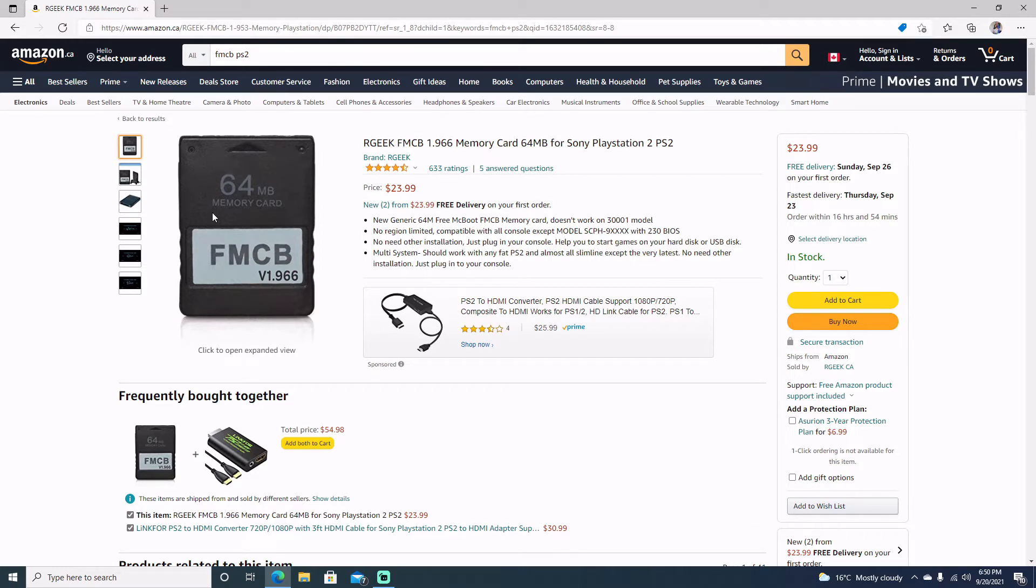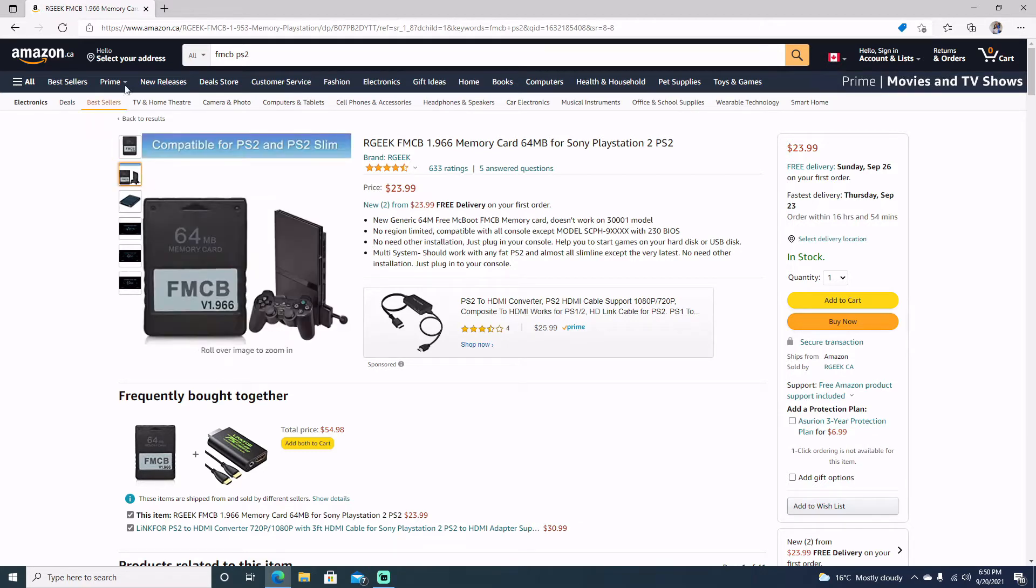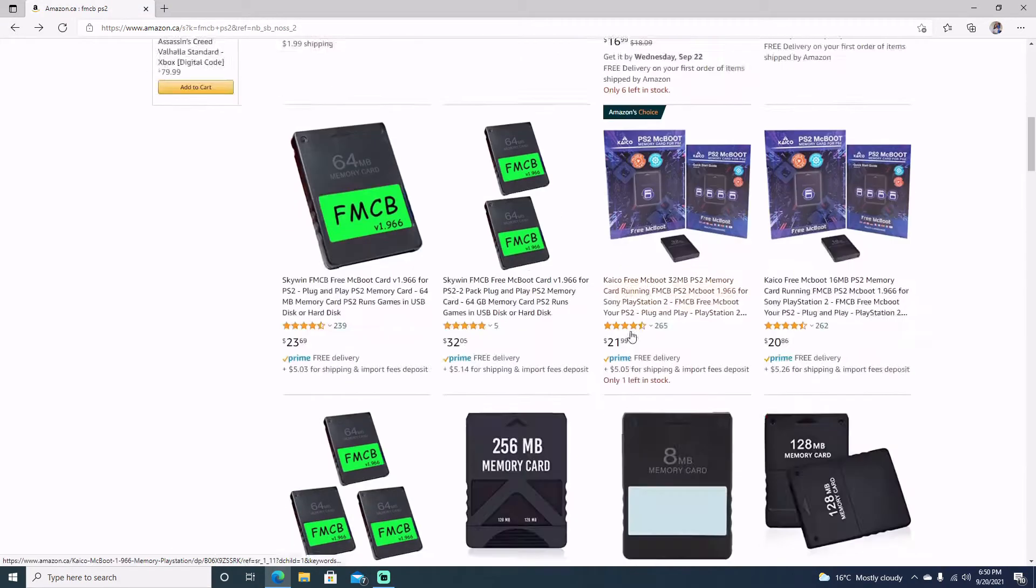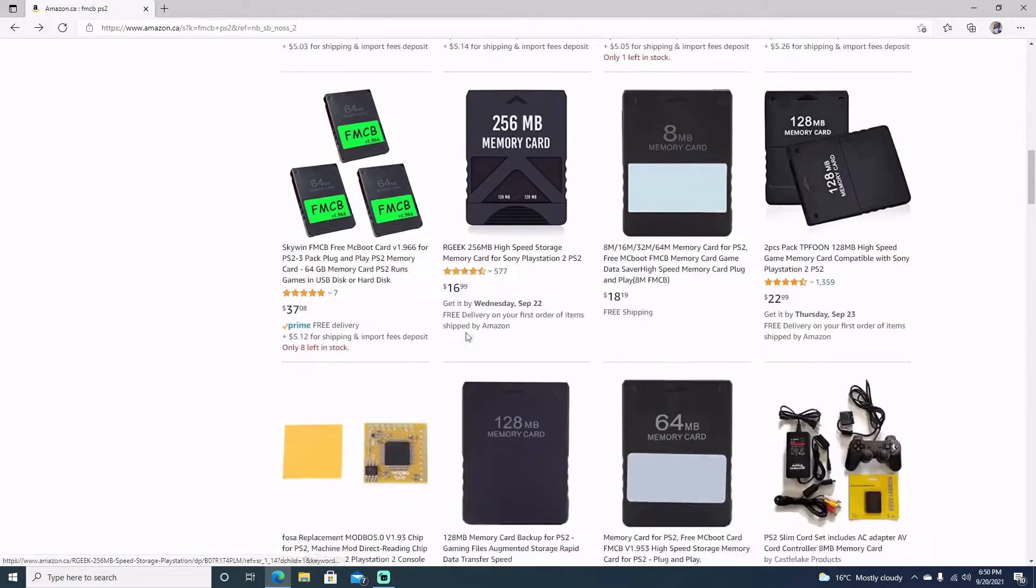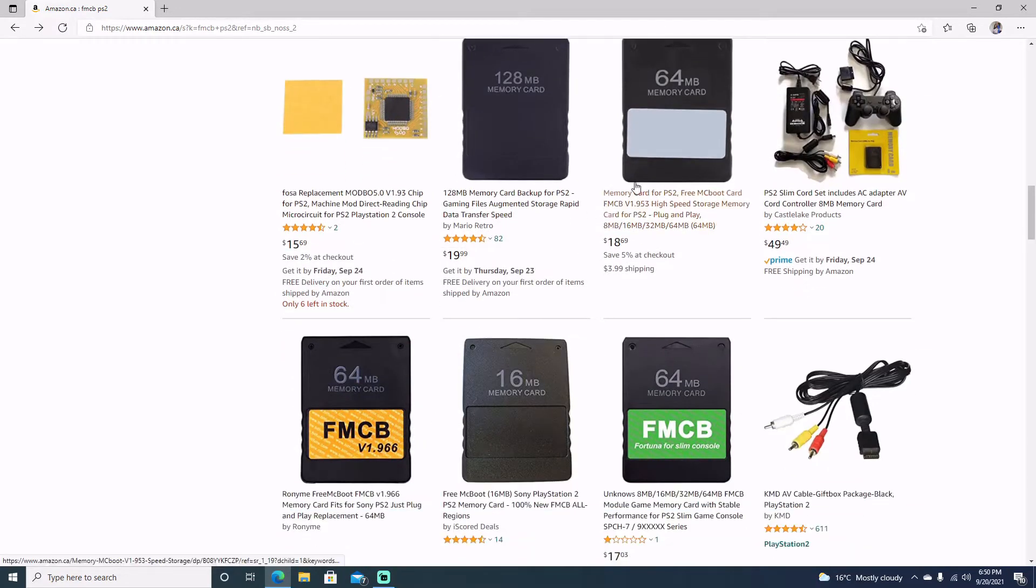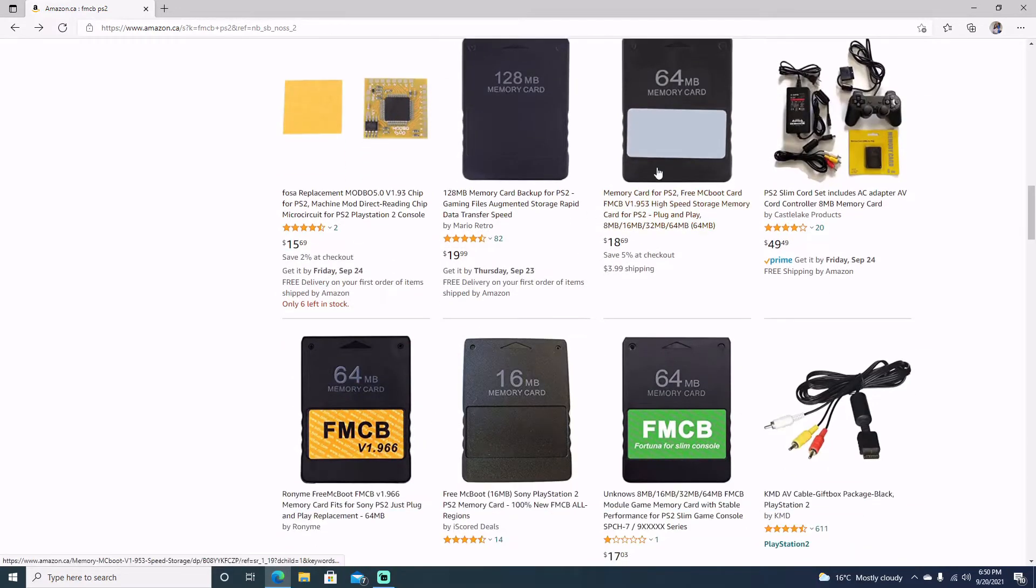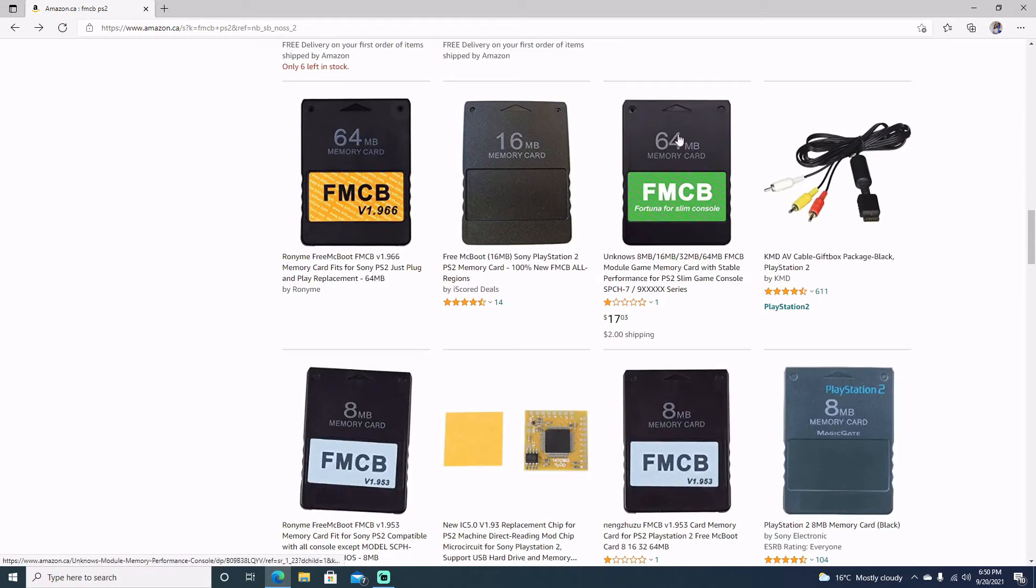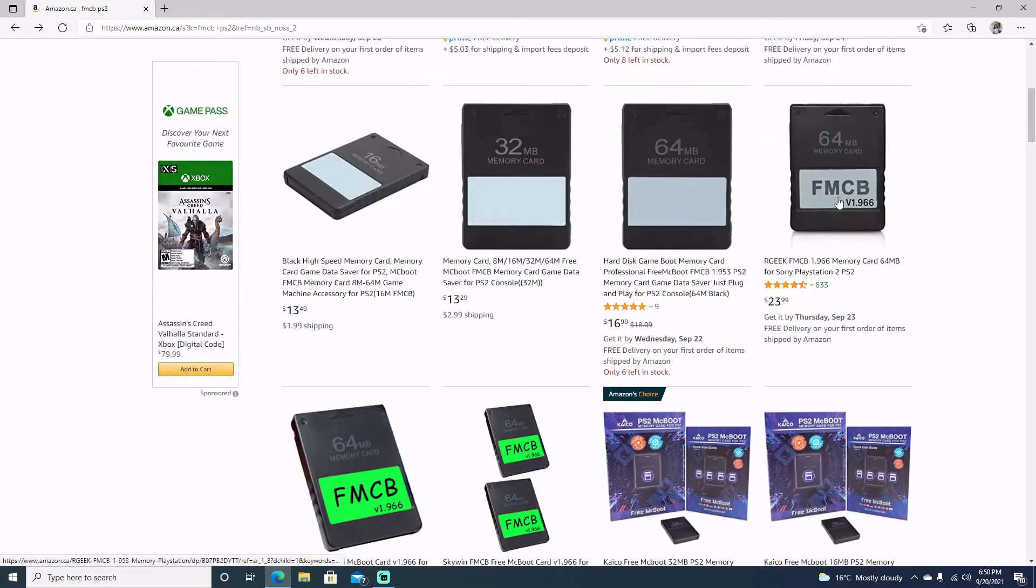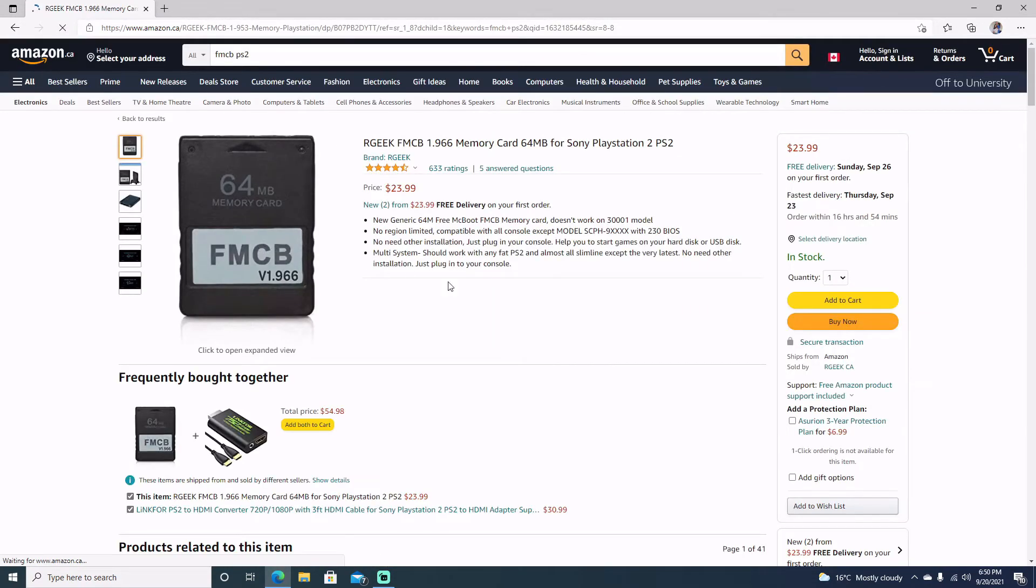I went ahead and ordered one of these memory cards. There's different types of memory cards at all different prices. You're looking for the FMCB. I'm sure if you do a search up there, lots do come up. Even these blank ones, they're still pretty much the same. This just so happens to be the one that I ended up getting.